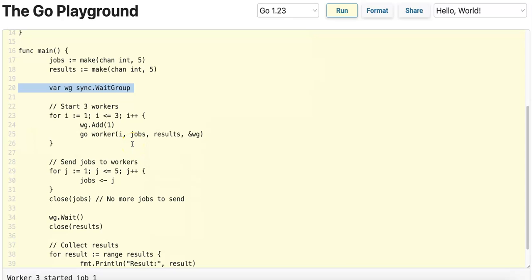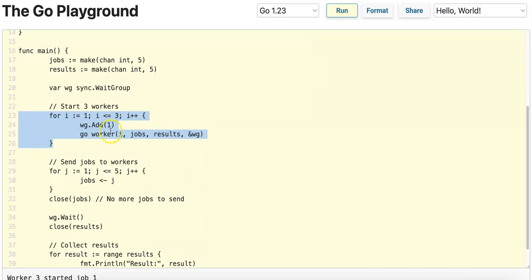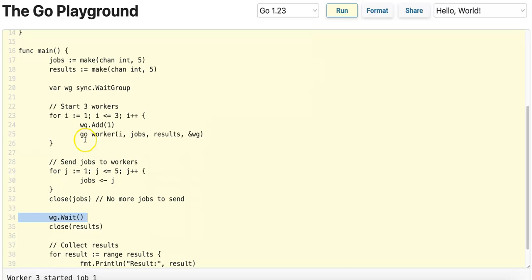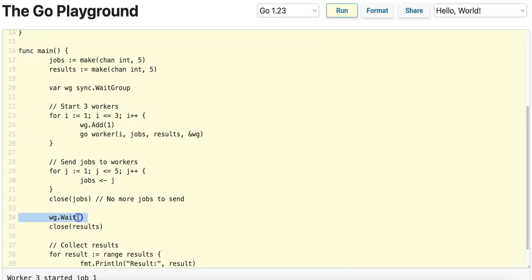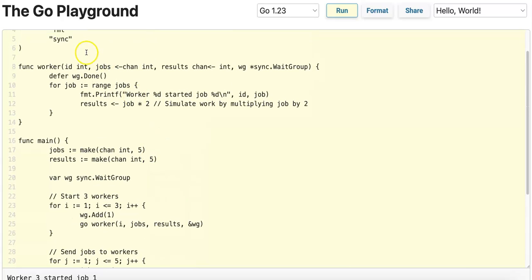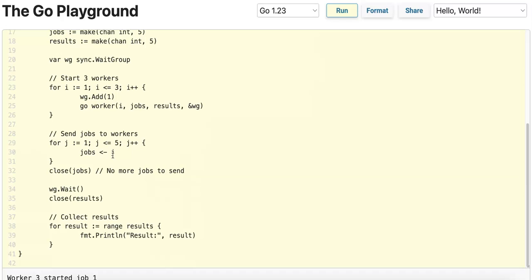We start three goroutines using this for loop. Each time we start a worker goroutine, we increment the WaitGroup by one, and this guarantees that once we hit WaitGroup.Wait and the three worker goroutines have incremented the WaitGroup counter to three, we ensure that all of the WaitGroup.Done deferred calls are made before we unblock past this line.